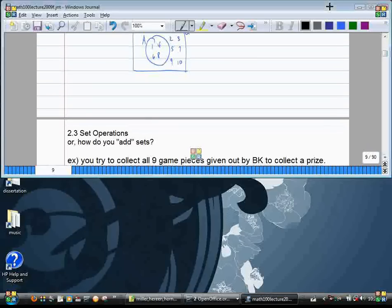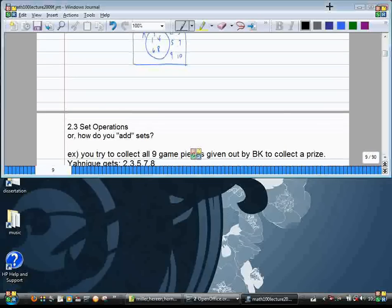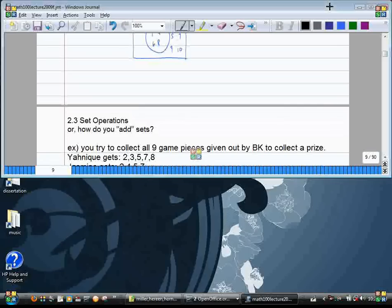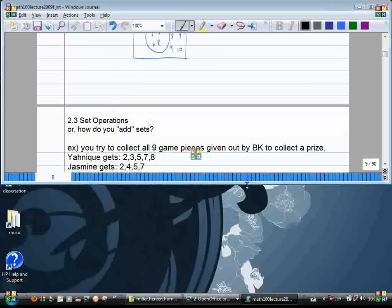Let's imagine that you're trying to collect all nine game pieces given out by BK so you can win a prize. Let's call these set pieces numbers one through nine. Yannick gets pieces two, three, five, seven, and eight. And Jasmine gets two, four, five, and seven.